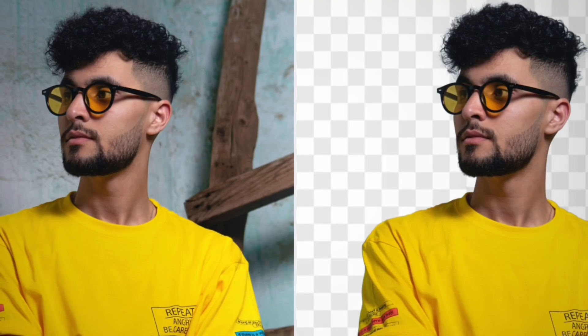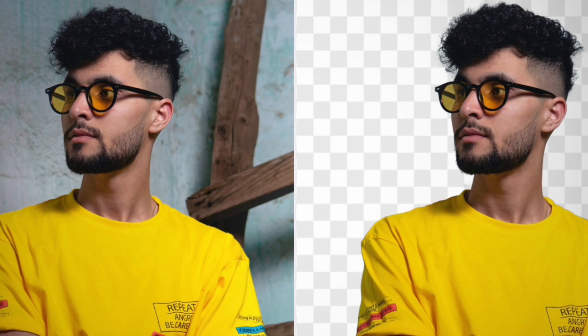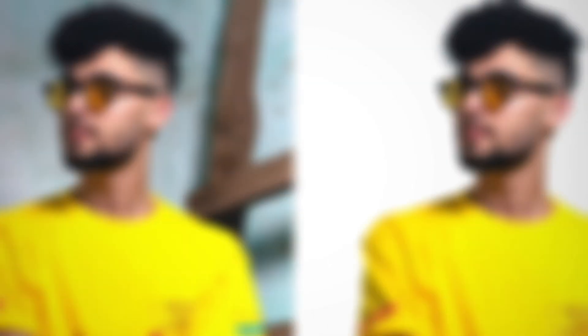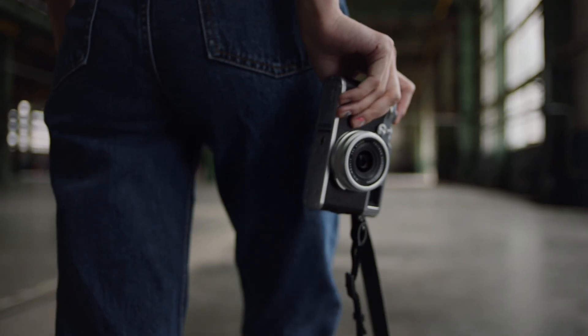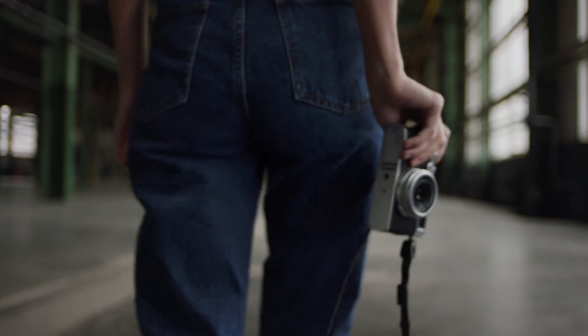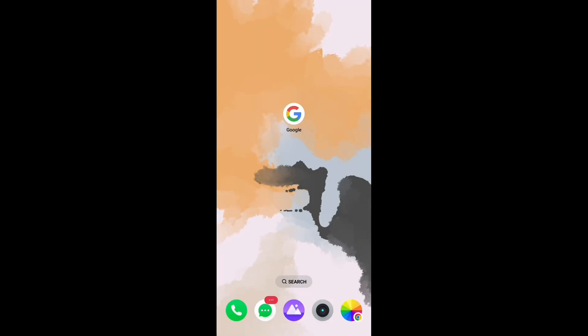You can see the before, after removing background, and after using the picture. So watch the video till the end, let's start.